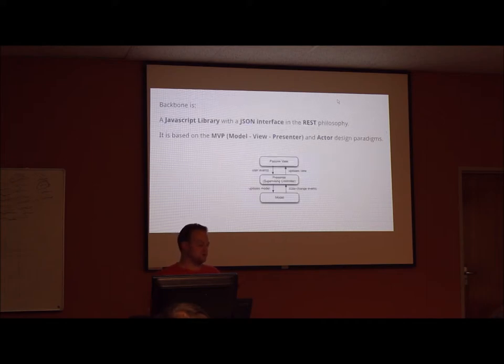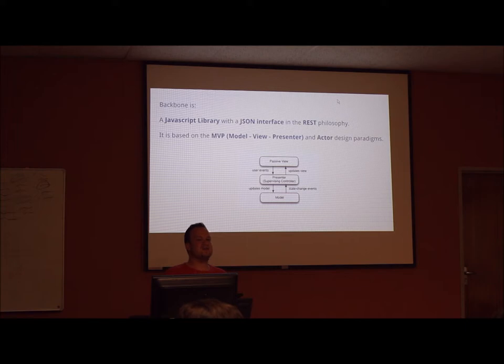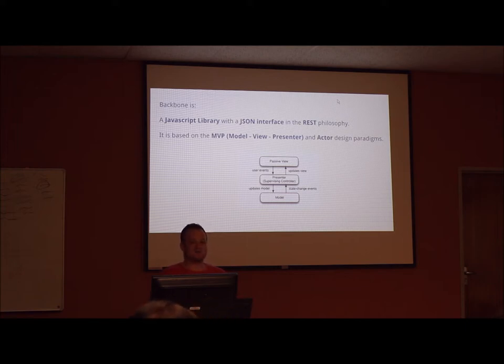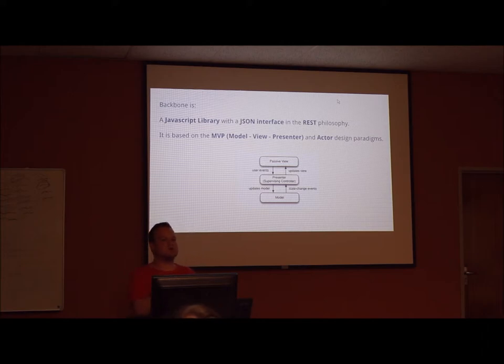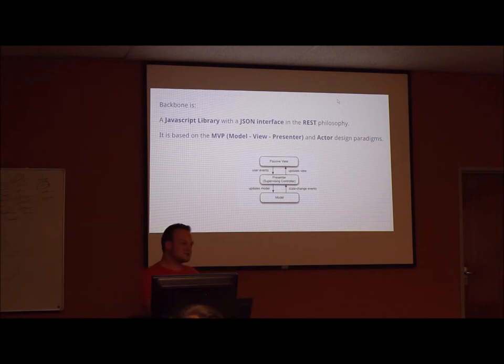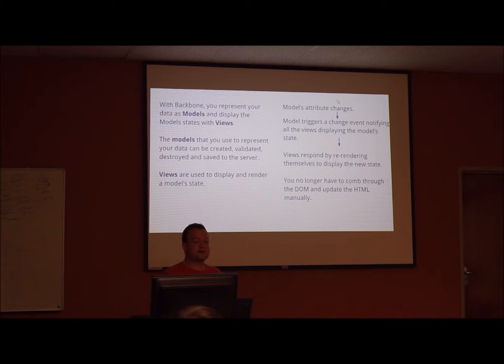Backbone is a JavaScript library with a JSON interface in the REST philosophy. It is based on the MVP, or Model View Presenter, design paradigm. The Model View Presenter paradigm is very similar to the Model View Controller, but it is slightly different. Now, on to the more practical parts of what Backbone is.